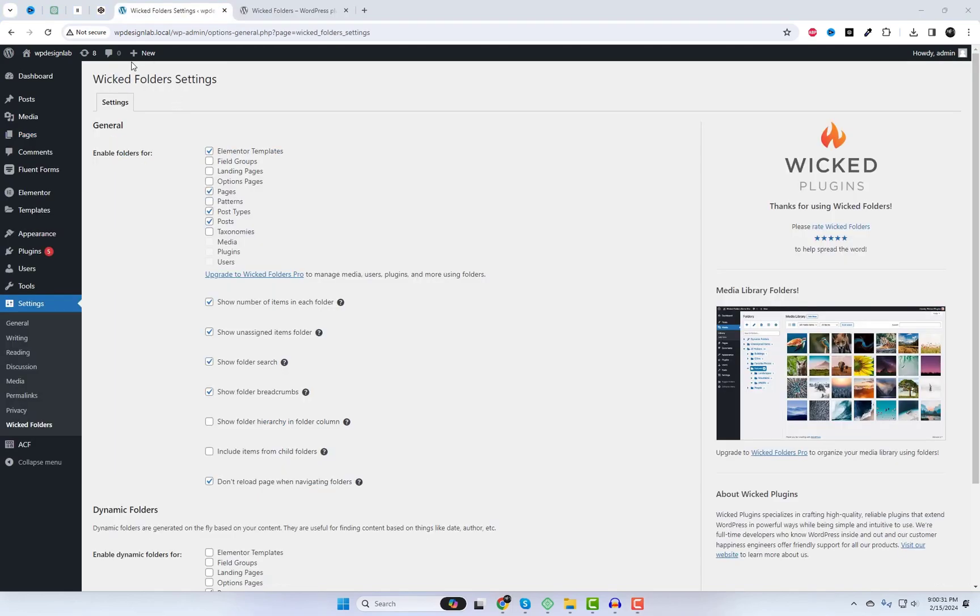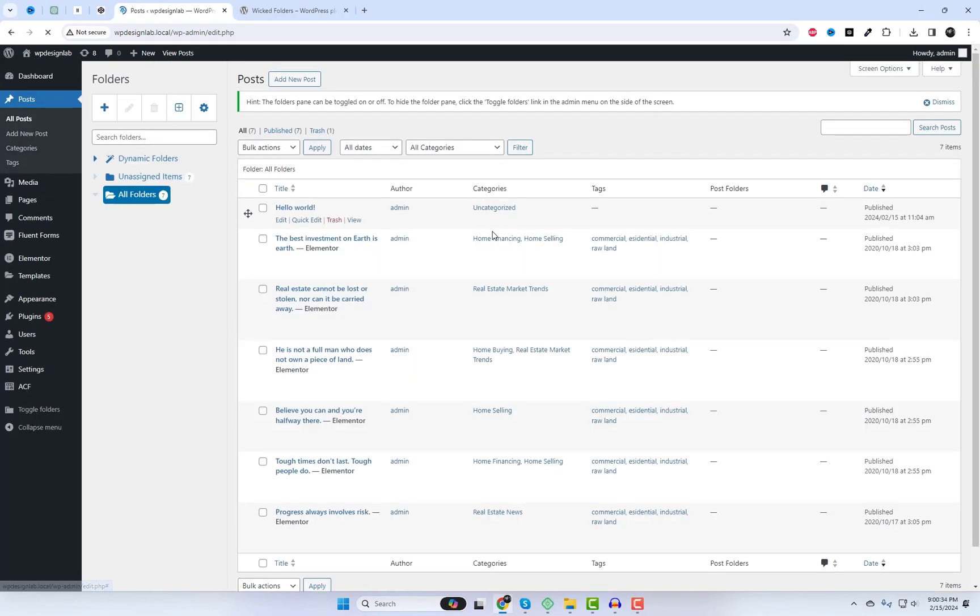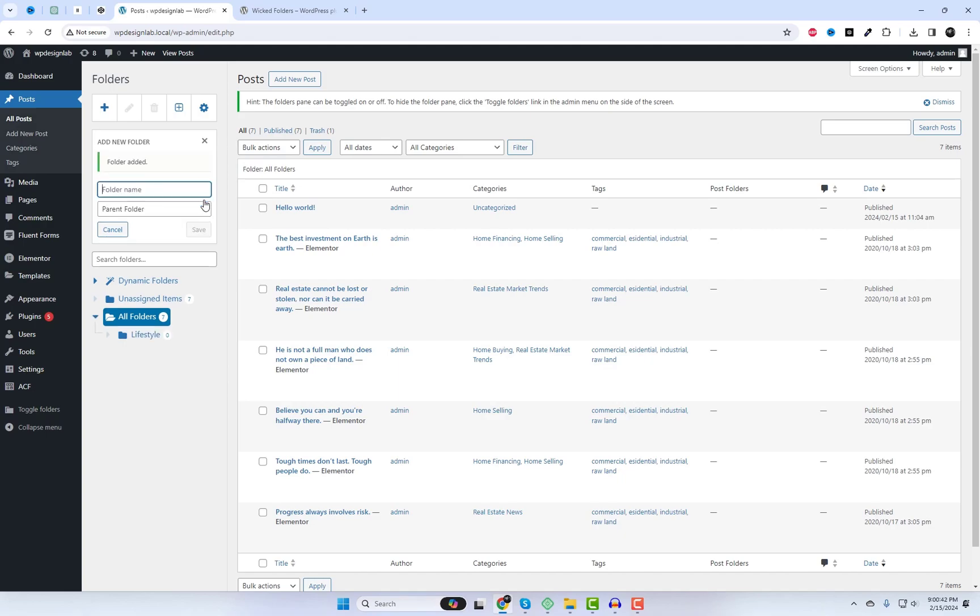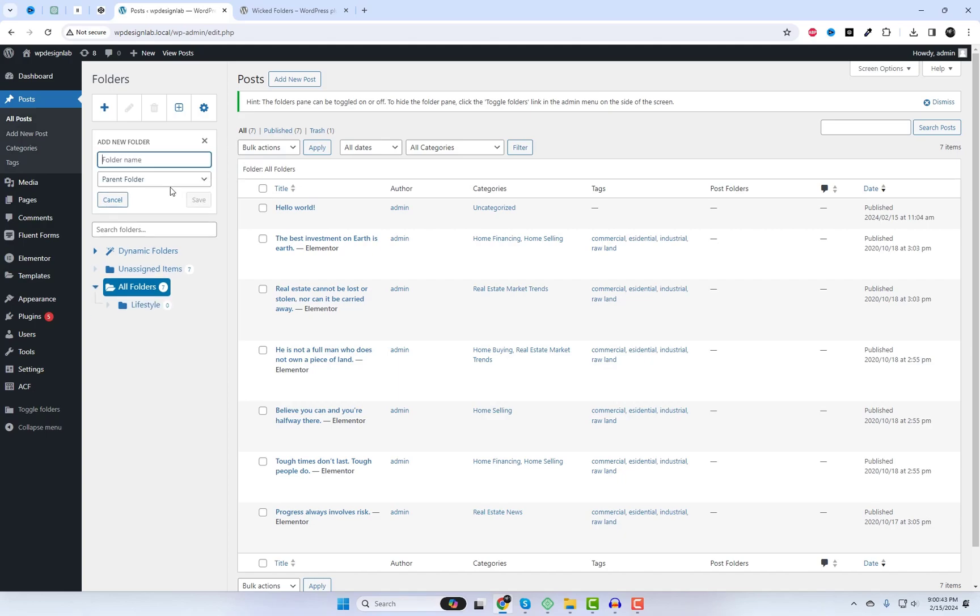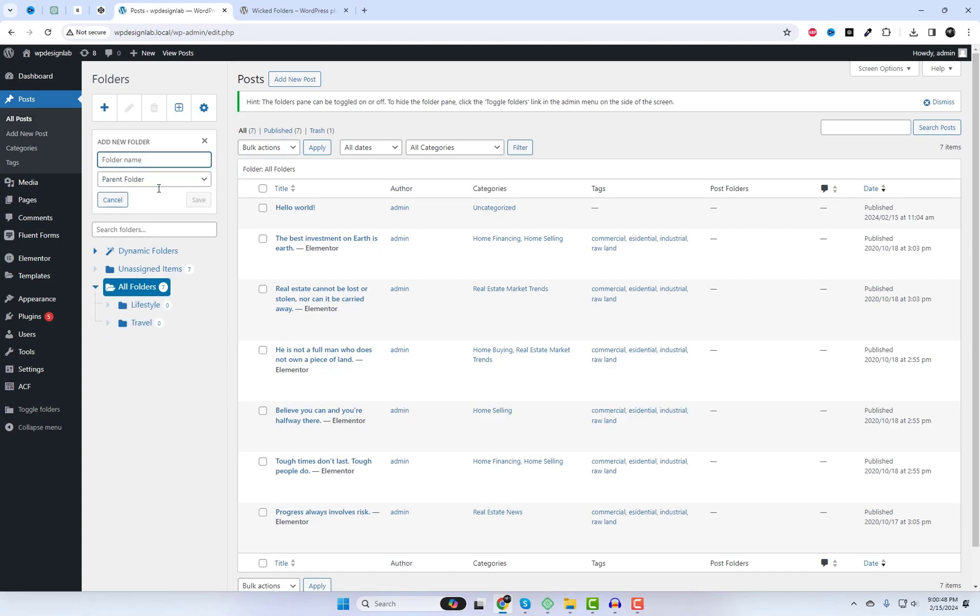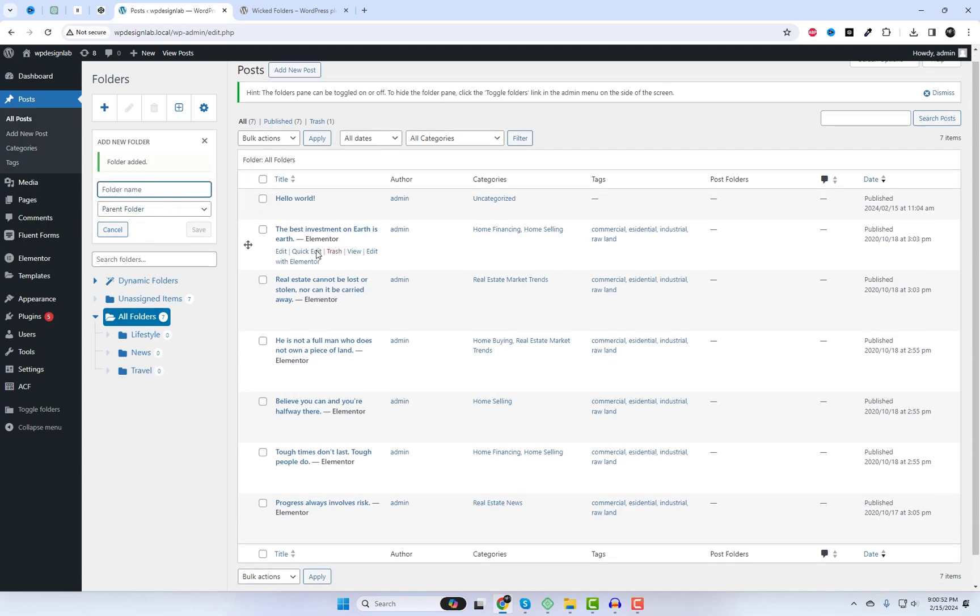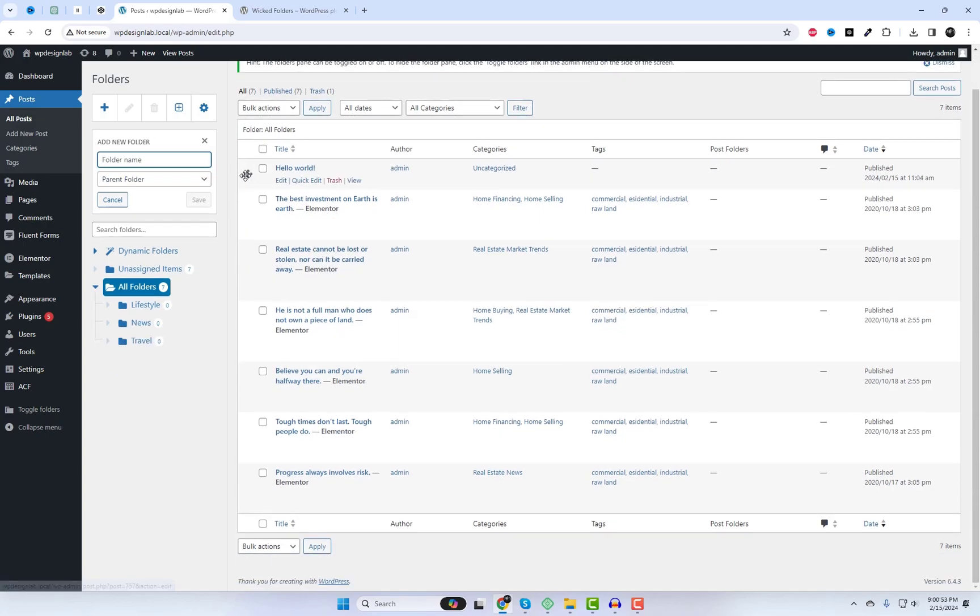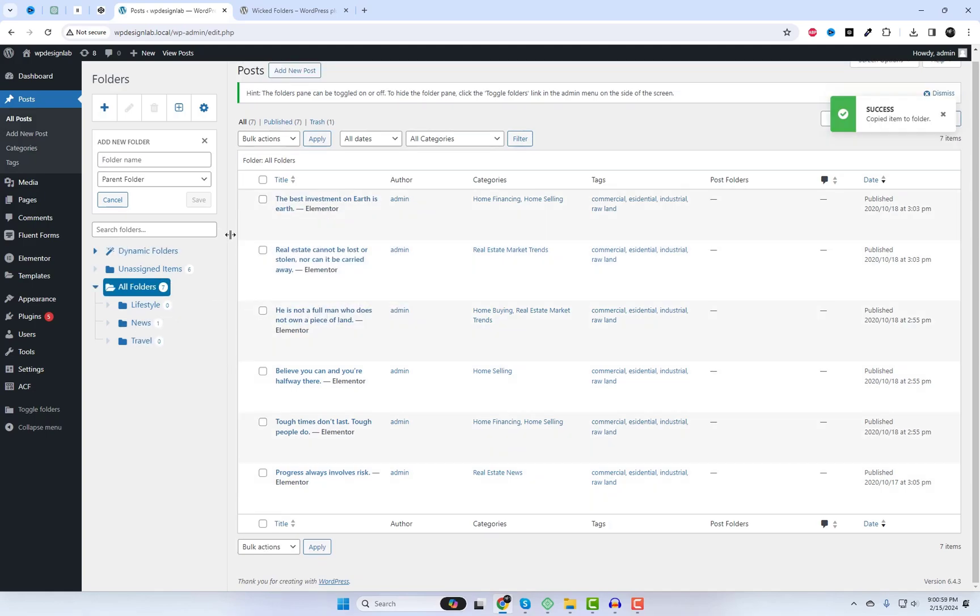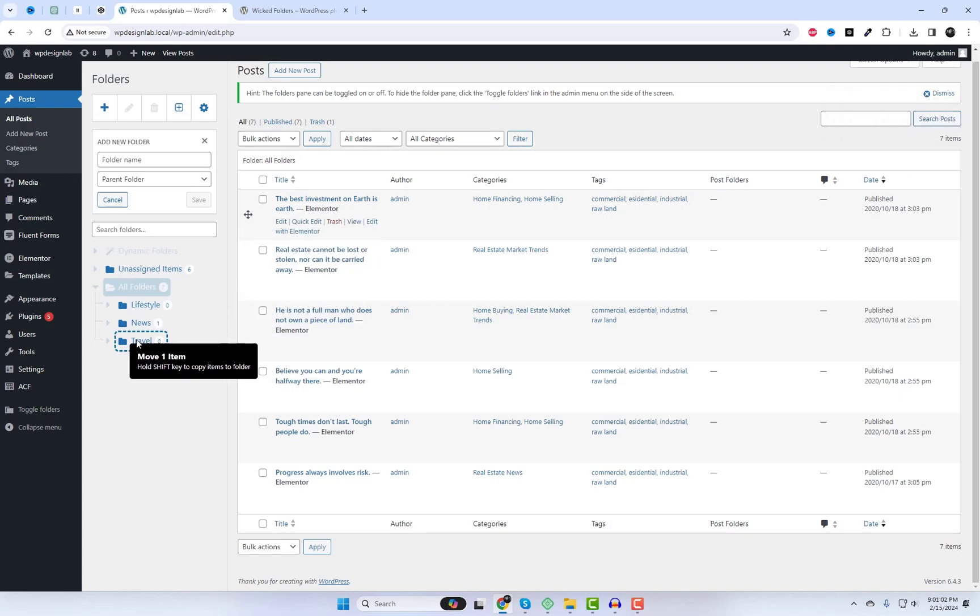Let's put this into action. Imagine you have a blog with different categories like travel, food, and lifestyle. Instead of endlessly scrolling through a jumbled list, you can create folders for each category and simply drag and drop the relevant posts.